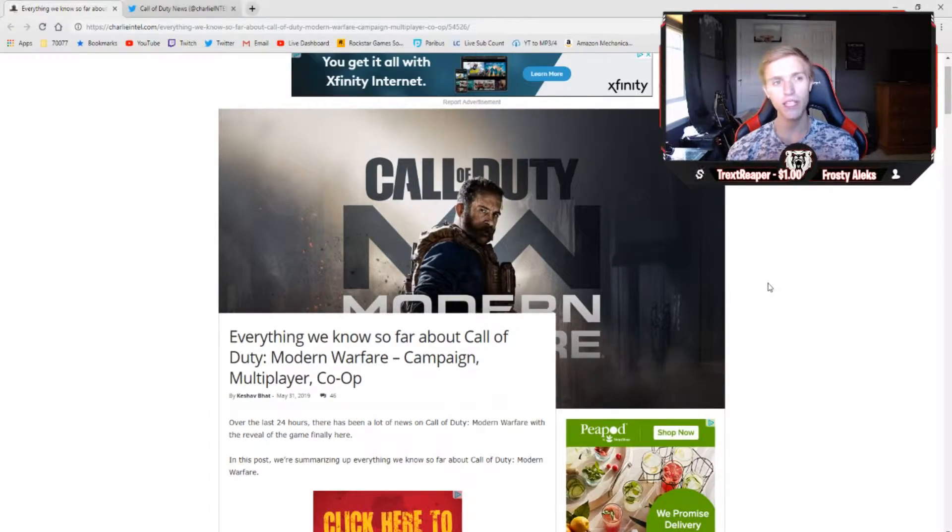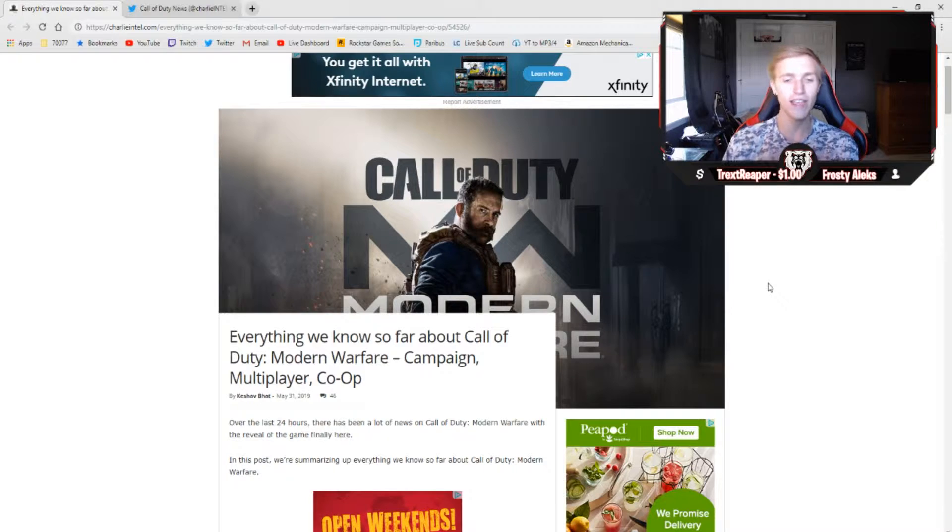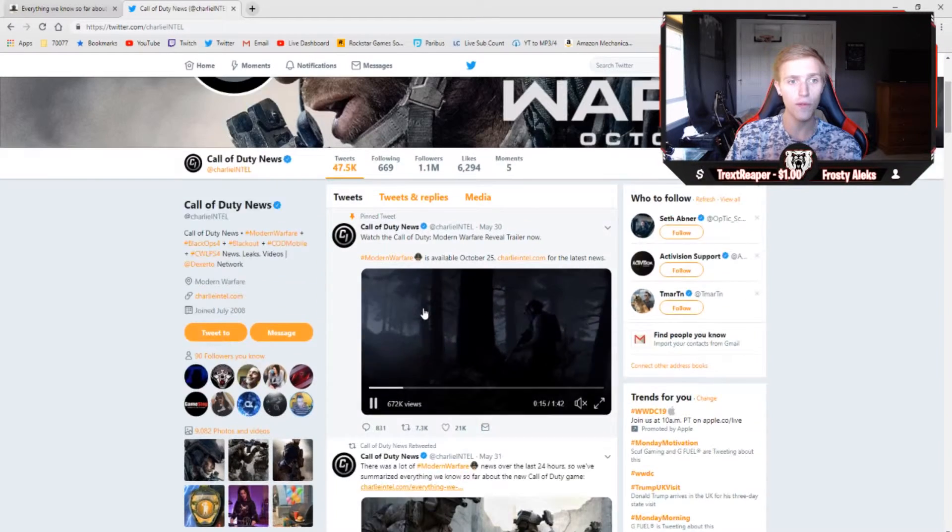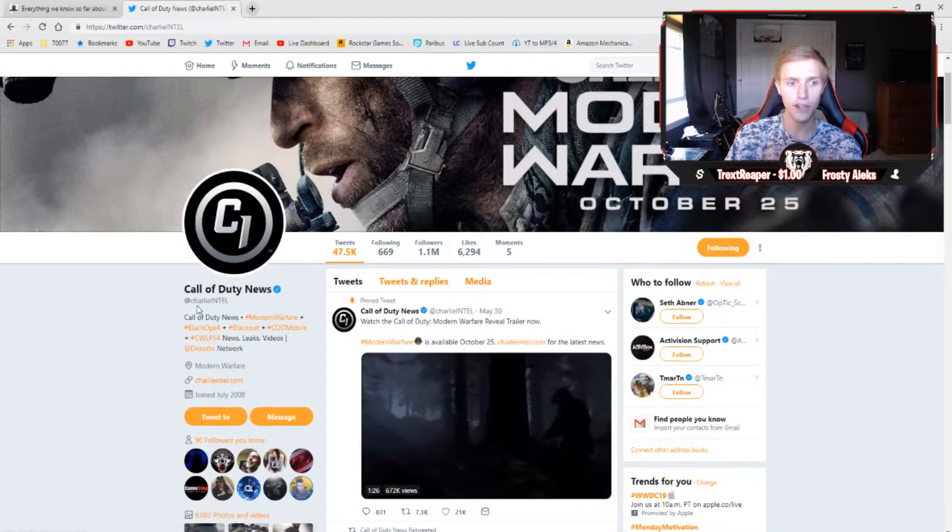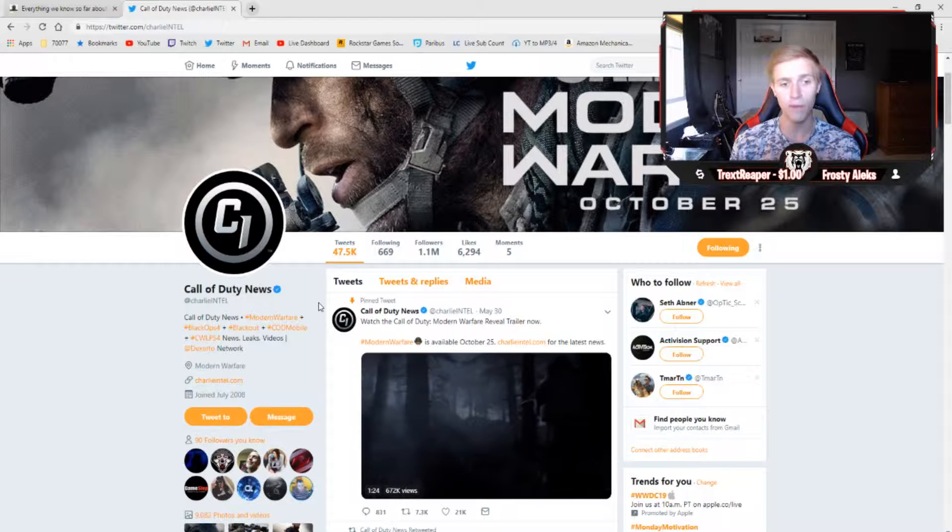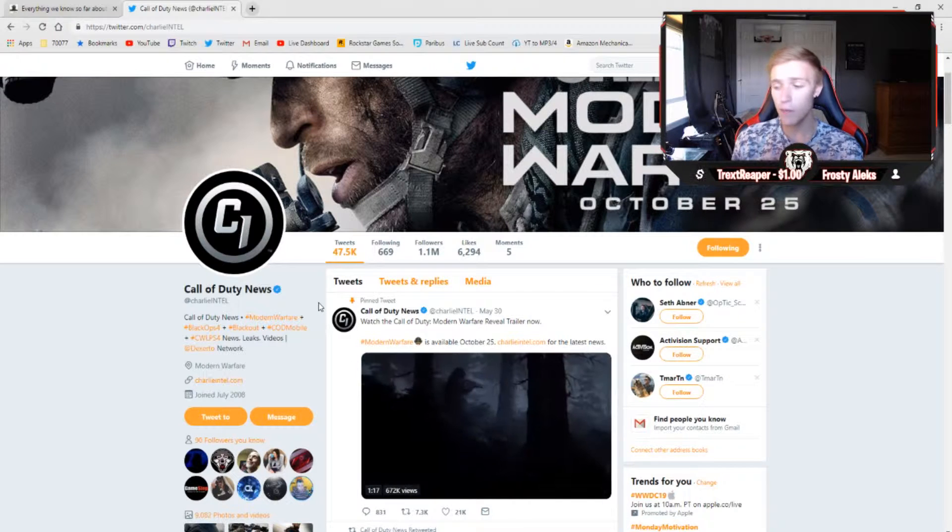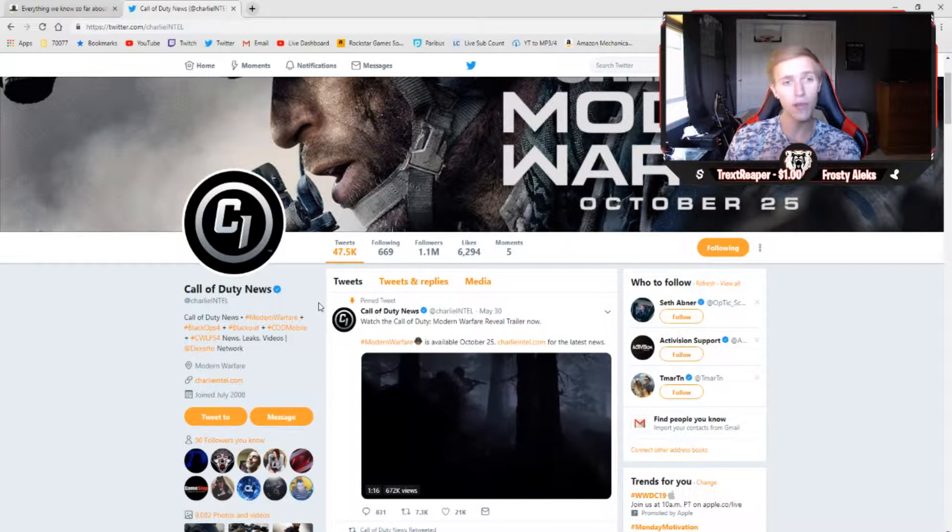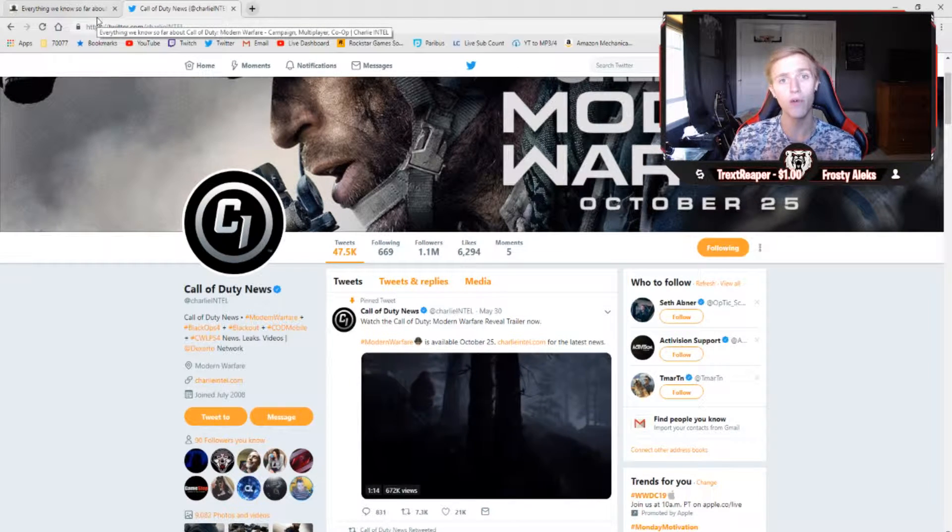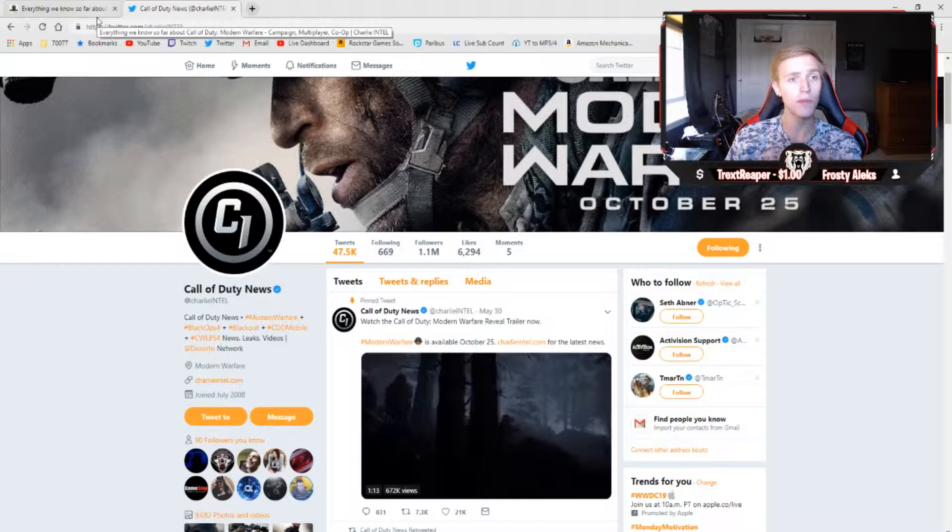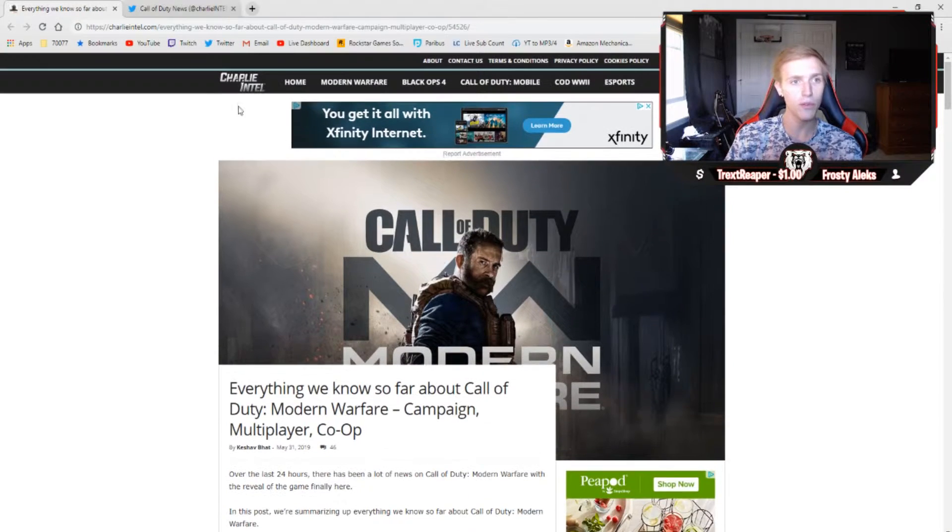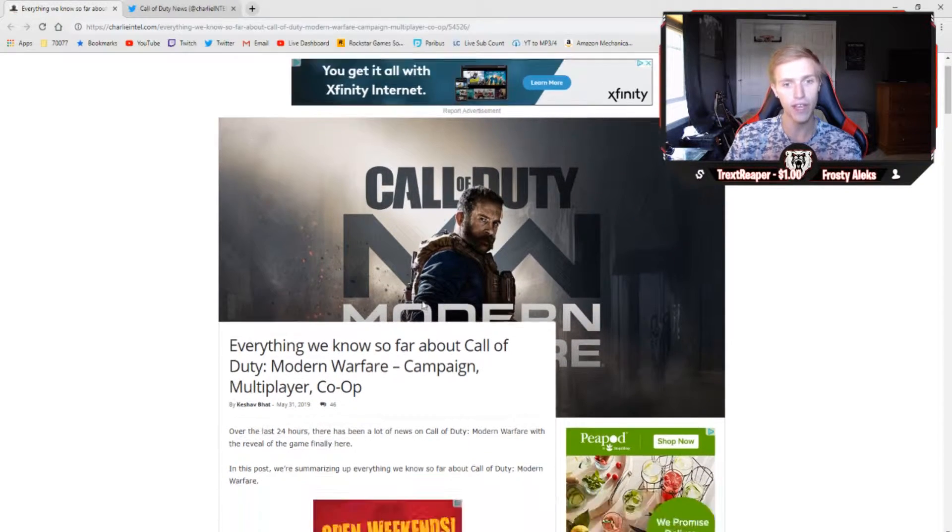First things first, I'm going to be summarizing what Charlie Intel has to say. Huge shout out to Charlie Intel over on Twitter. They are the number one source of Modern Warfare leaks. Pretty much the second that new information becomes available about Call of Duty Modern Warfare, it is available on the Charlie Intel Twitter, as well as on their website, charlieintel.com.